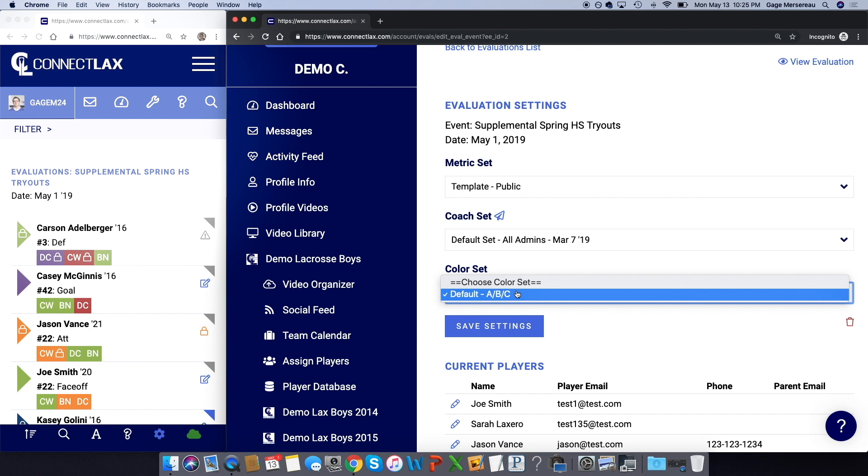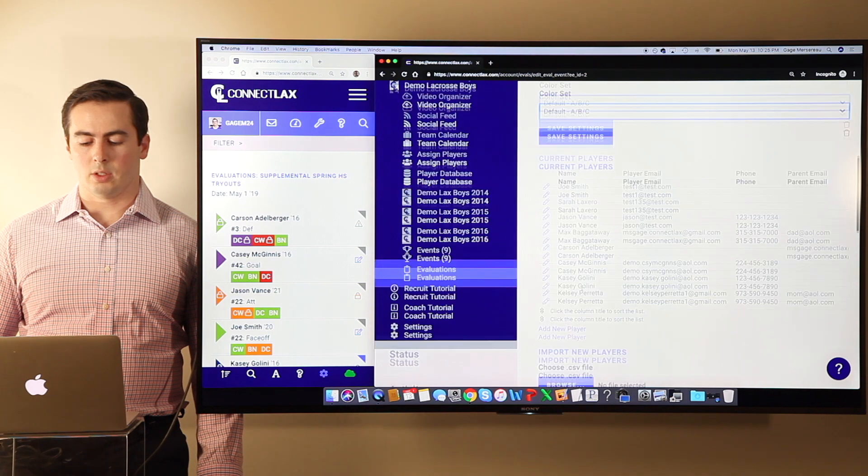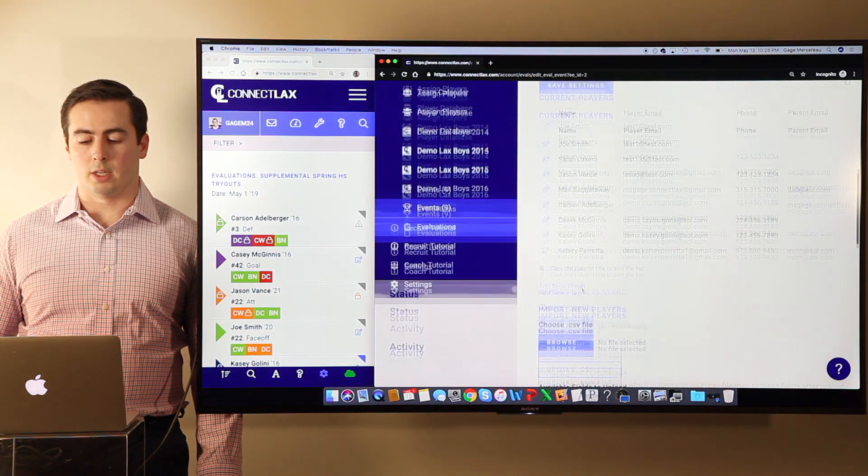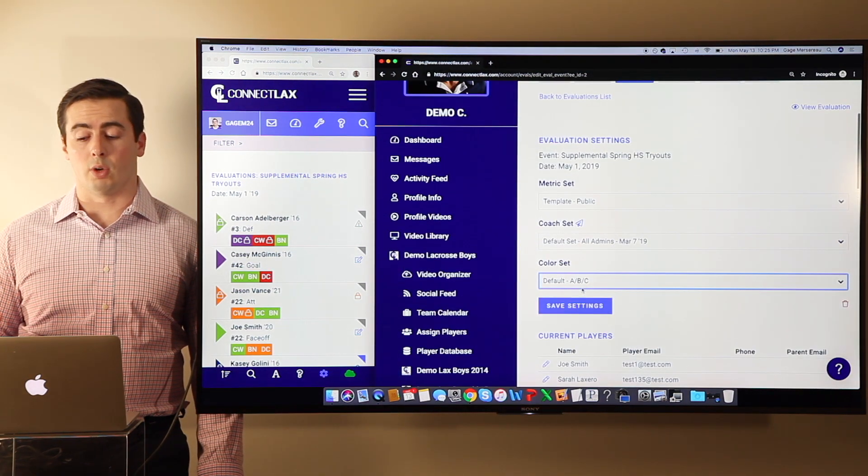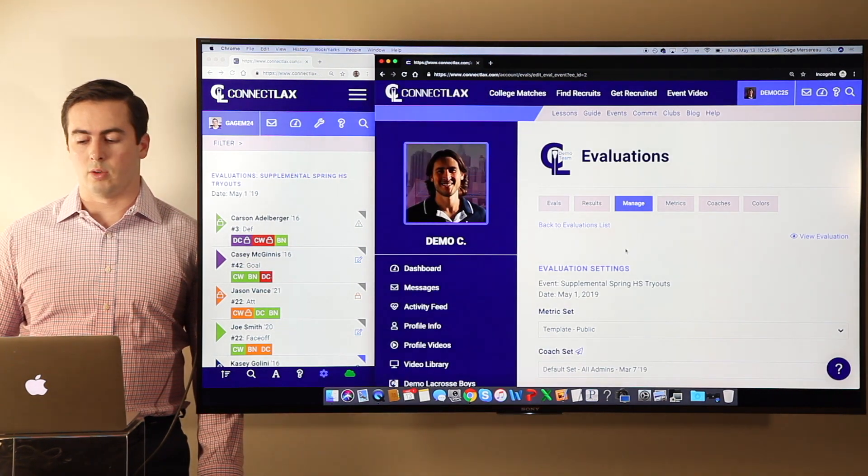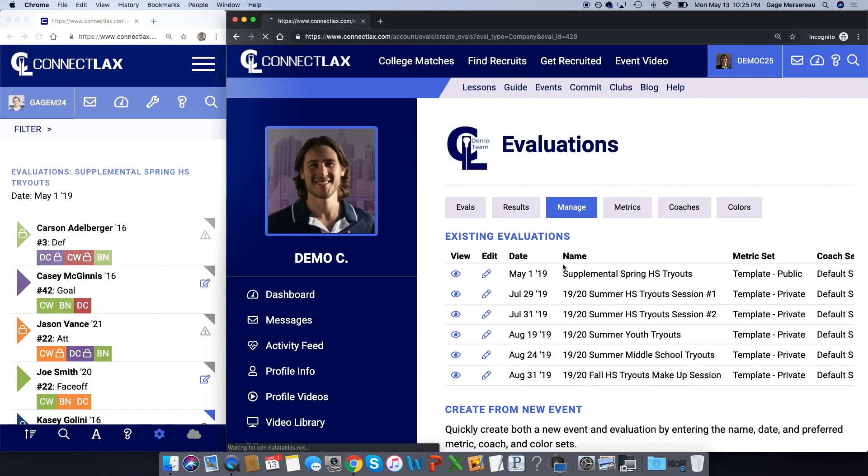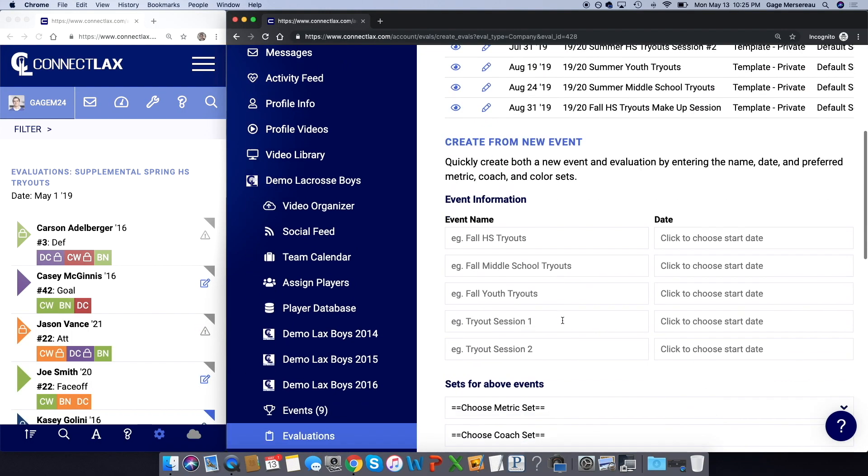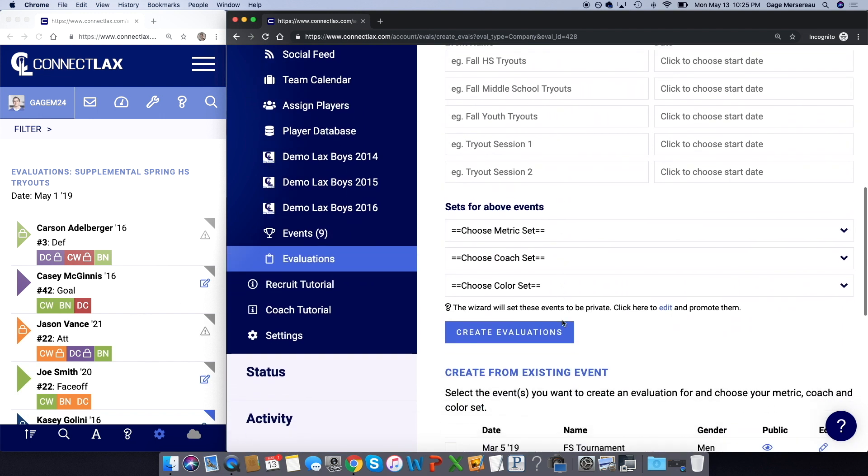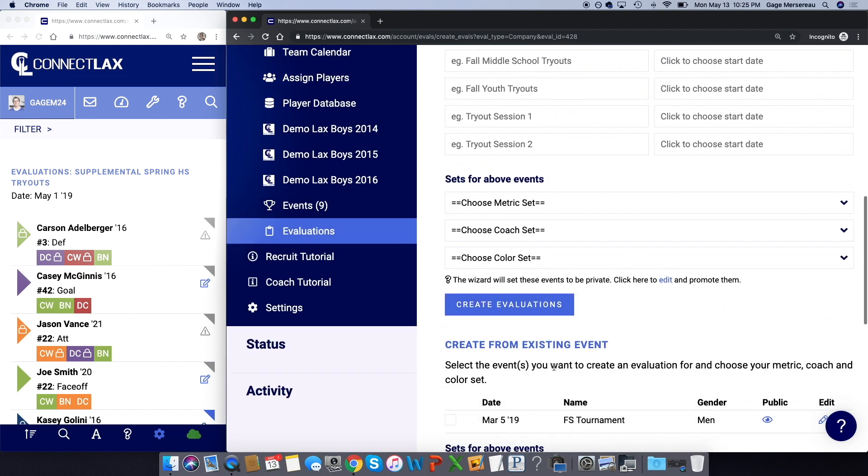It's very easy to load up players and it's also very easy to create a new evaluation. So if you want to create a new evaluation, I'll click back to the manage tab here to look at my list. And here you can either create an event, so here we have an existing event that you could create the evaluation from, or there's a little wizard here.